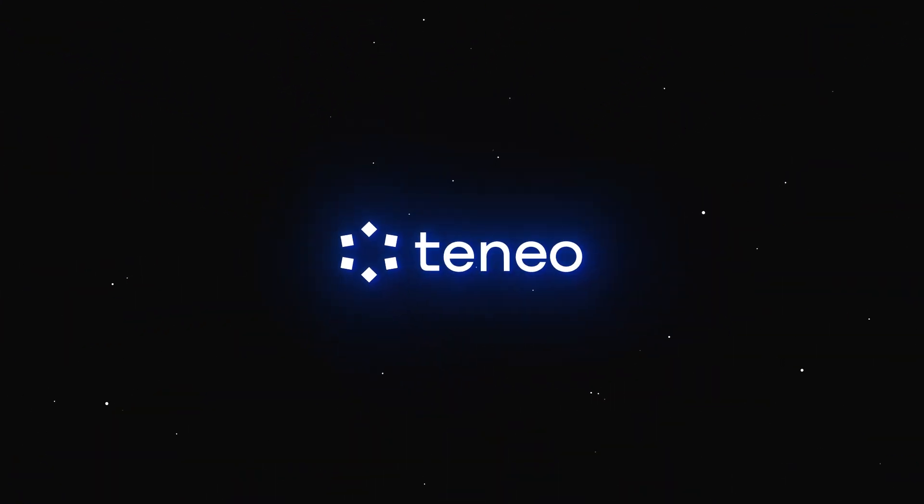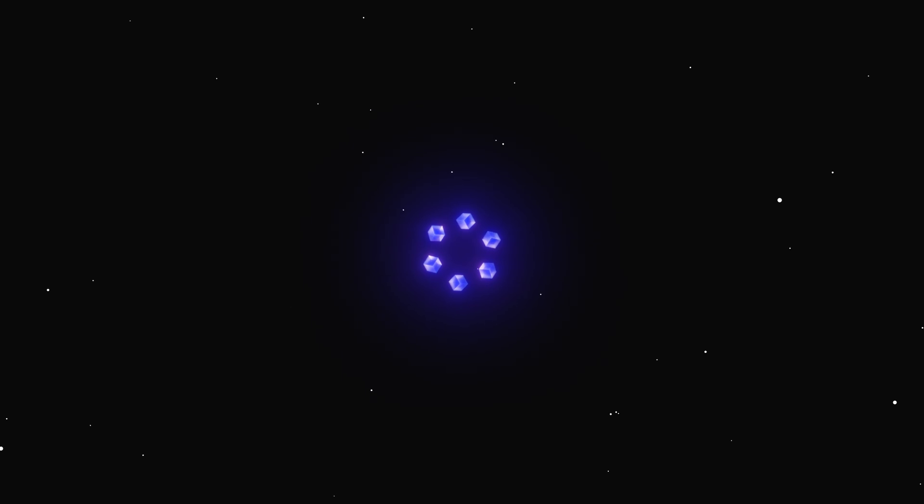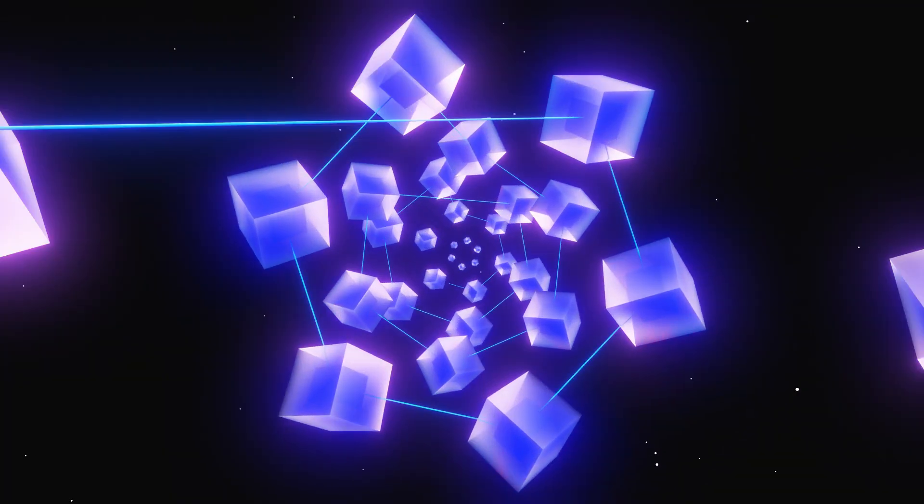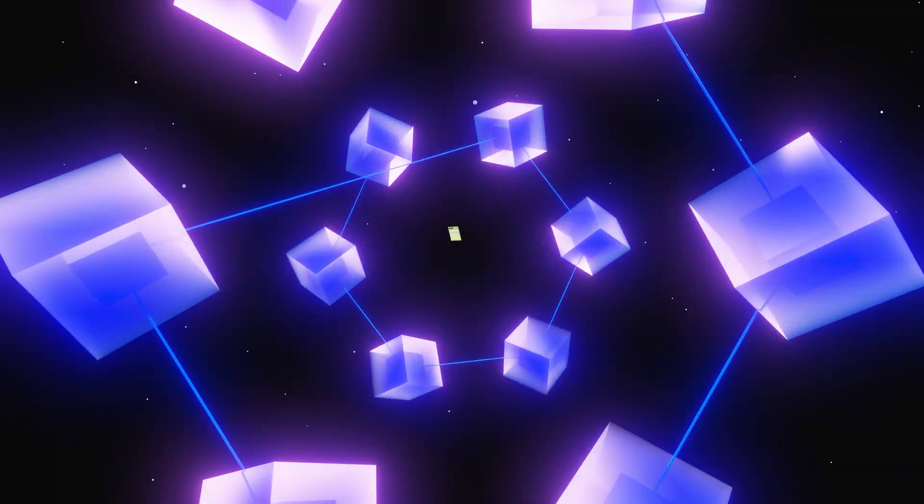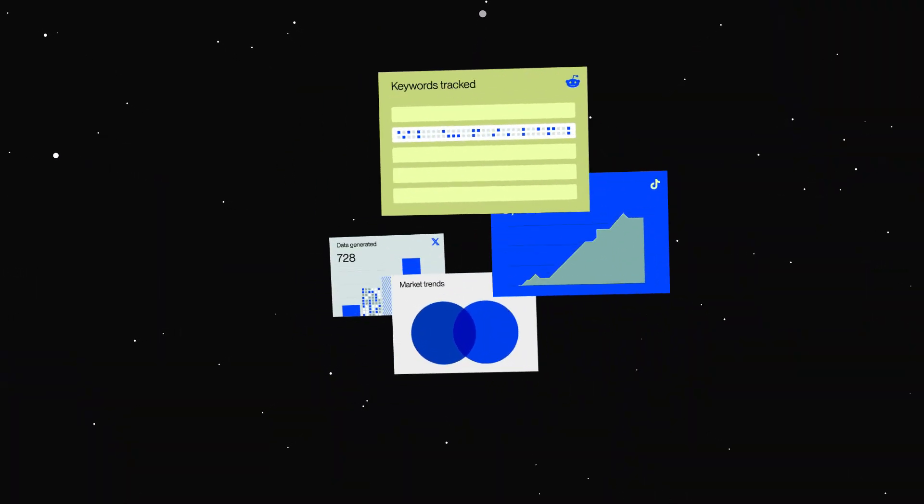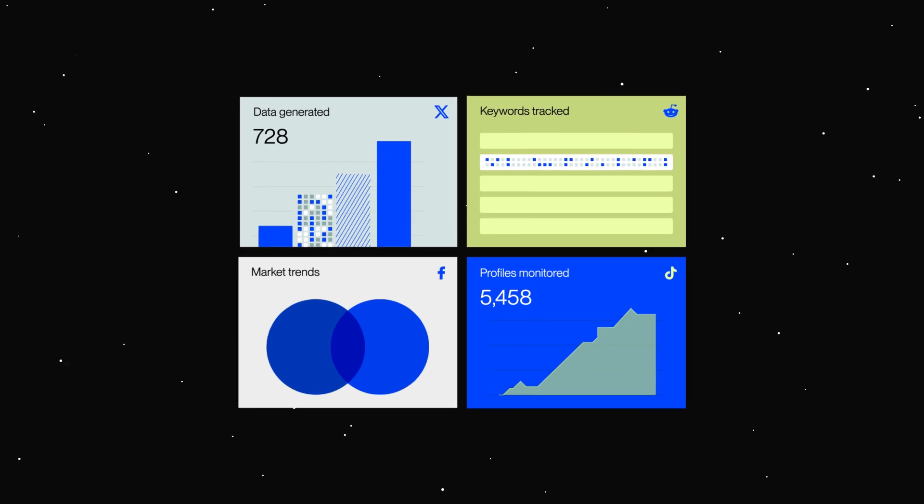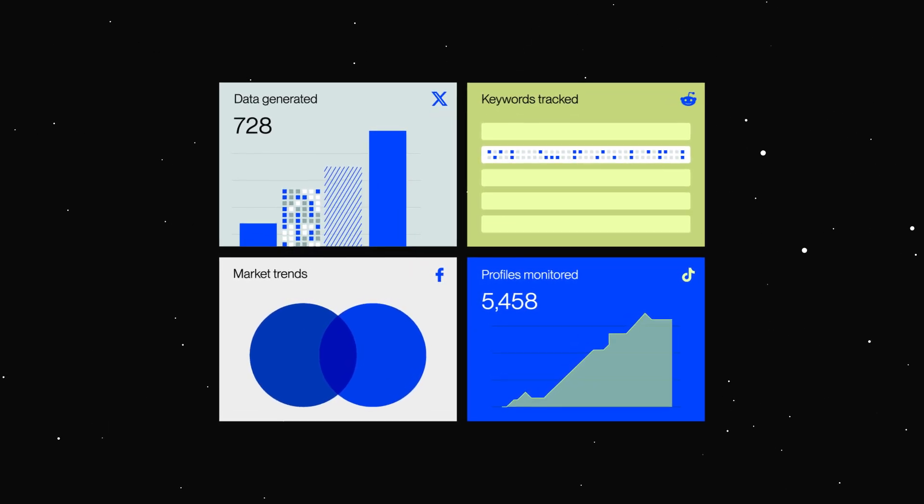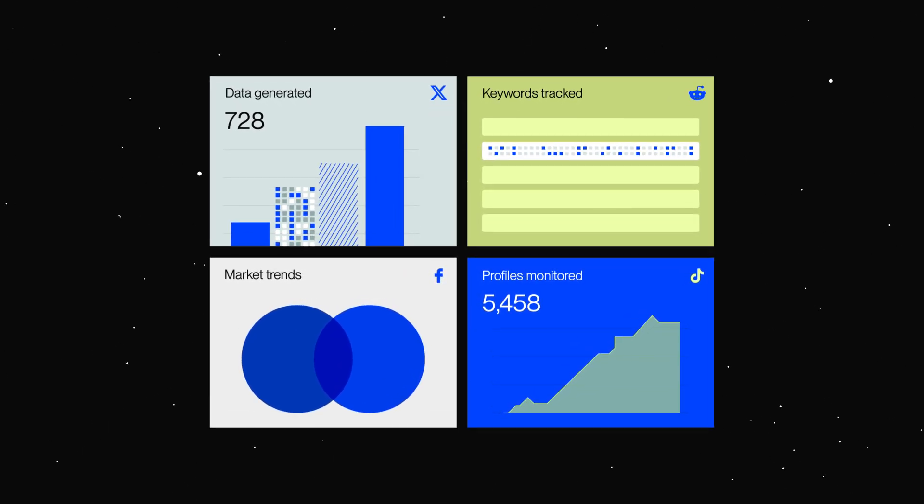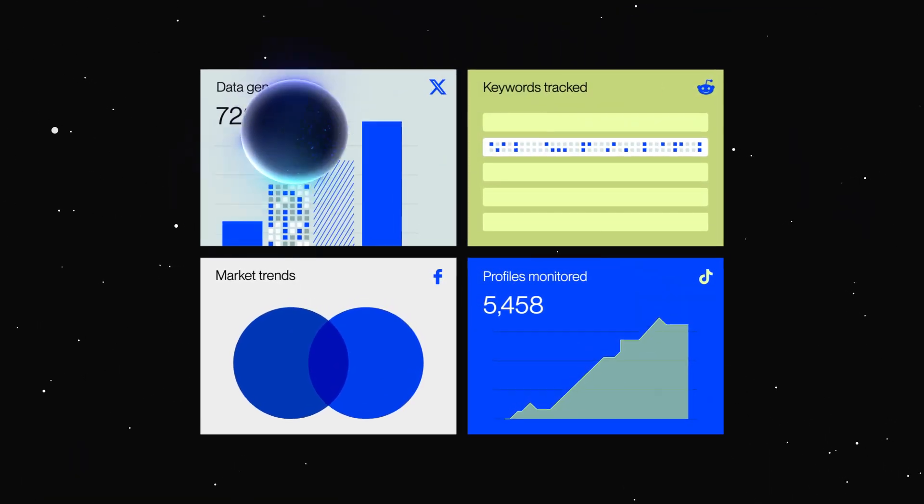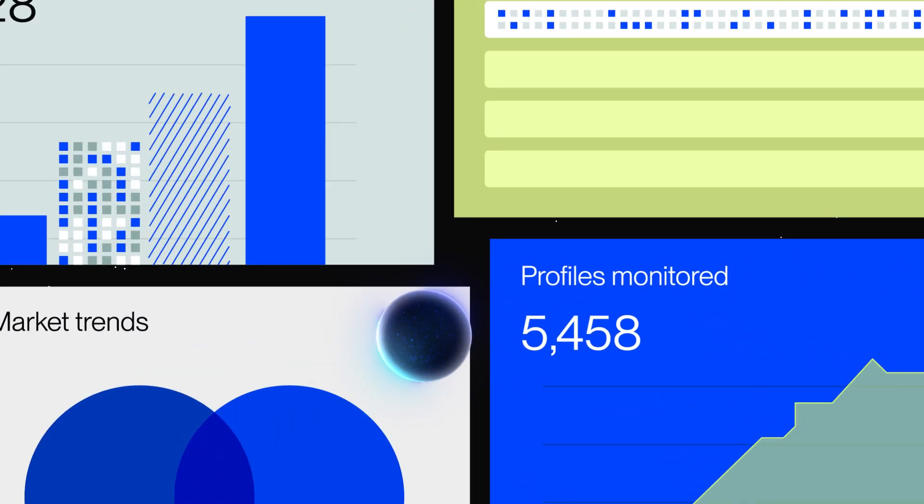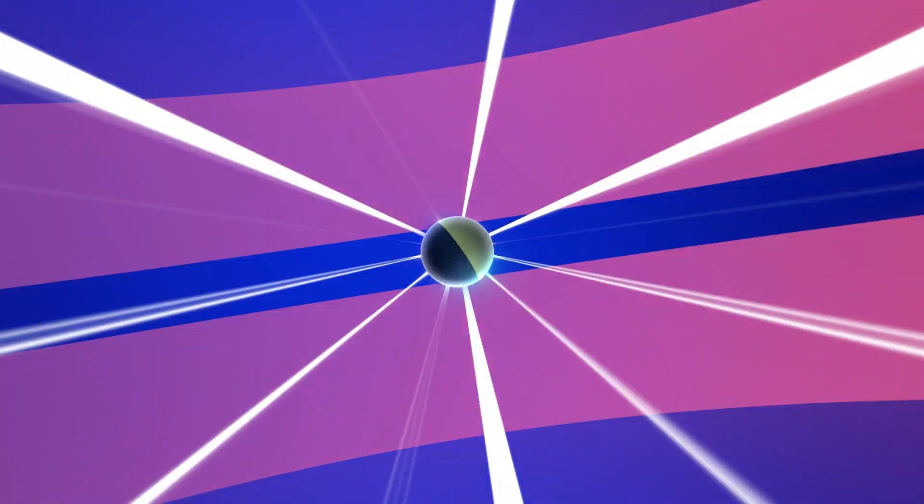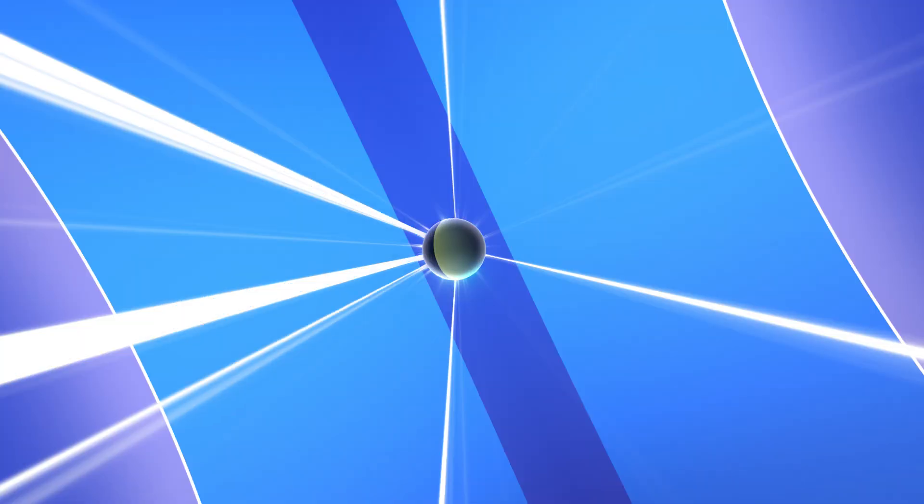Meet Teneo, a decentralized network that breaks data free from corporate control. Picture real-time insights from platforms like X or Reddit, shared by people like you, not locked behind greedy APIs or paywalls.